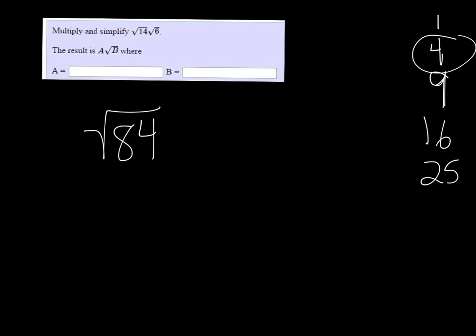4 will probably go into 84, so 84 divided by 4 is 21, so this is the square root of 21 times 4.